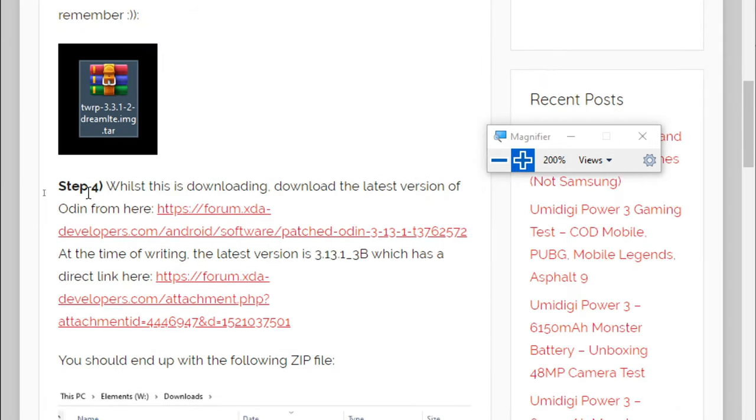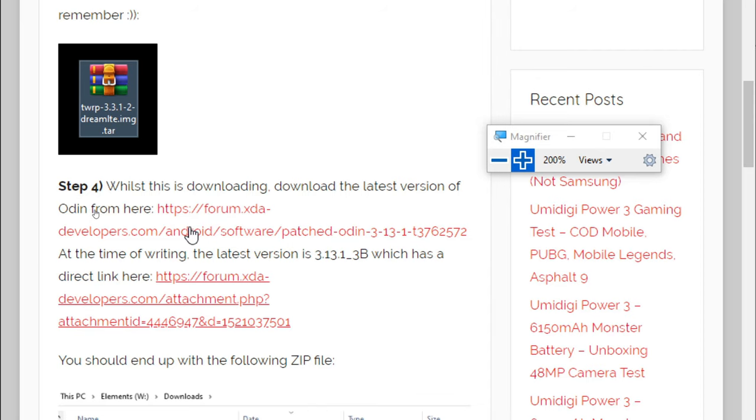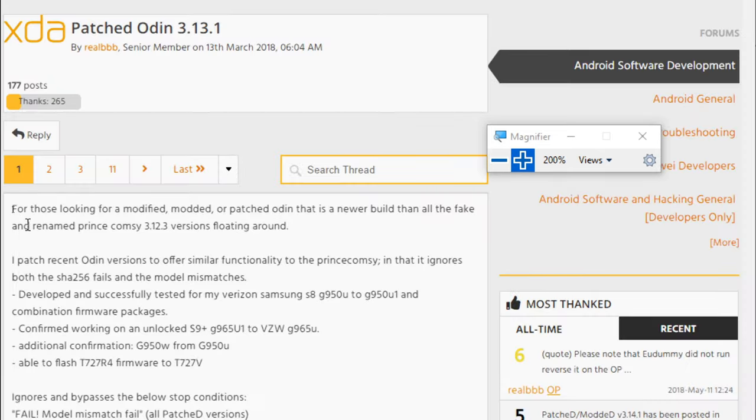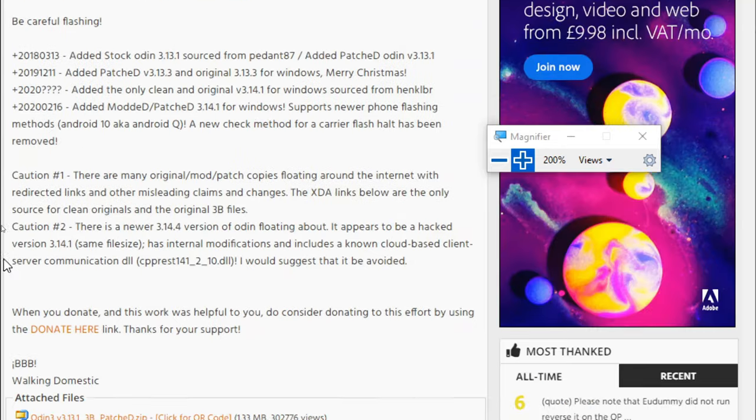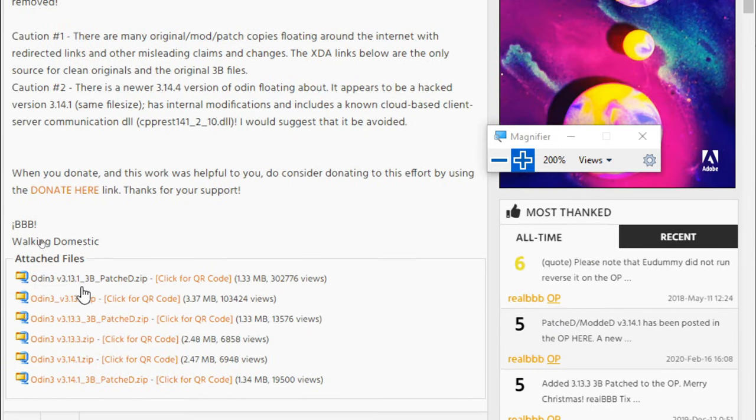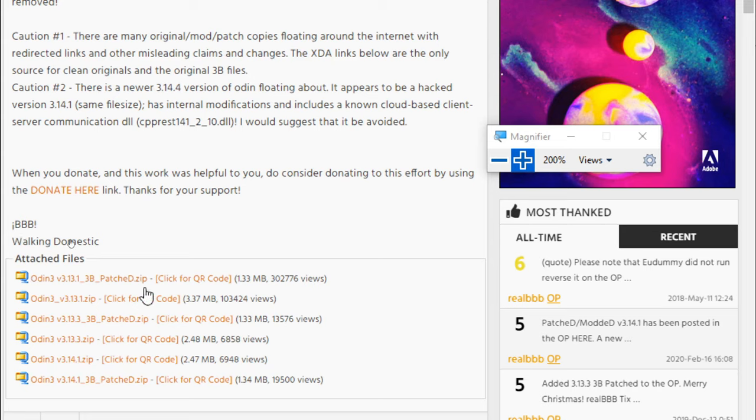Next up, we want to download Odin. I've put a link here to the download page. This is on the XDA Developers site. There's a link here towards the bottom of the first post. This is the one we're going to download: version 3.13.13b.